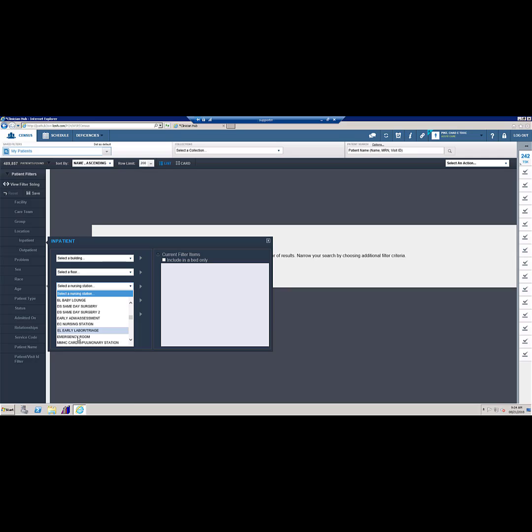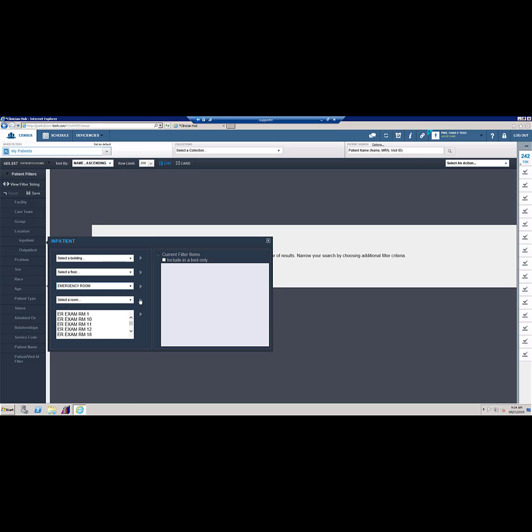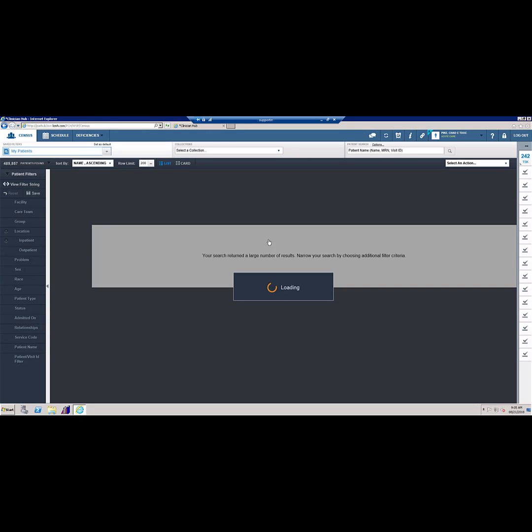Select the emergency room under Inpatient Locations. Then, using the arrow, move it to the right.